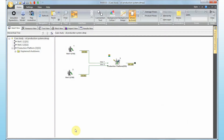Let's look into MAROS and how it can calculate life cycle costs of an asset. The first thing you need is a working model. This model comes from two previous videos: the first is 'Building Your Model in Six Steps' and the second is 'Maintenance Modeling in MAROS.' If you watch those two videos you can build up the same model we have now.